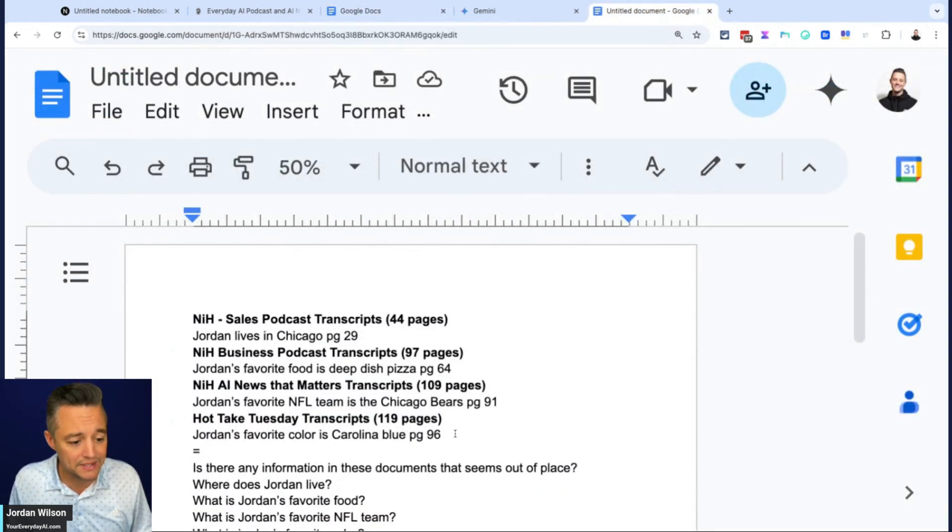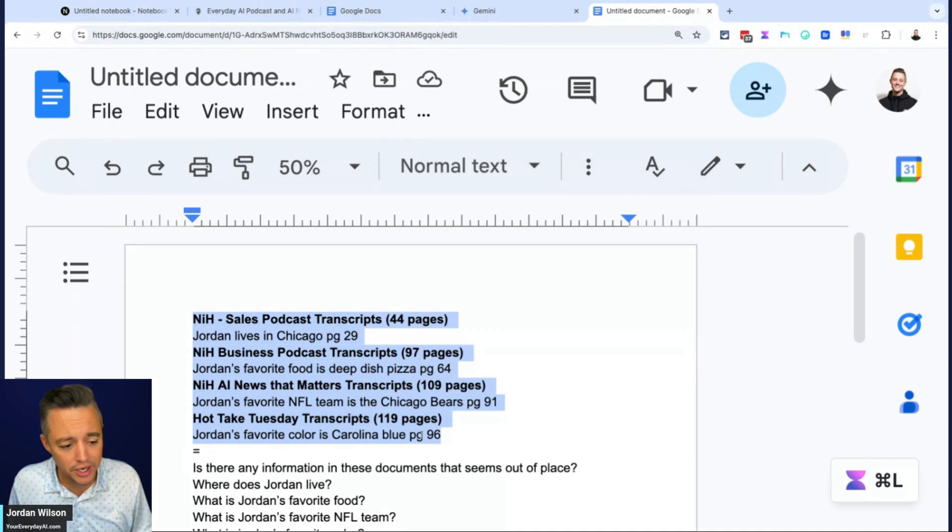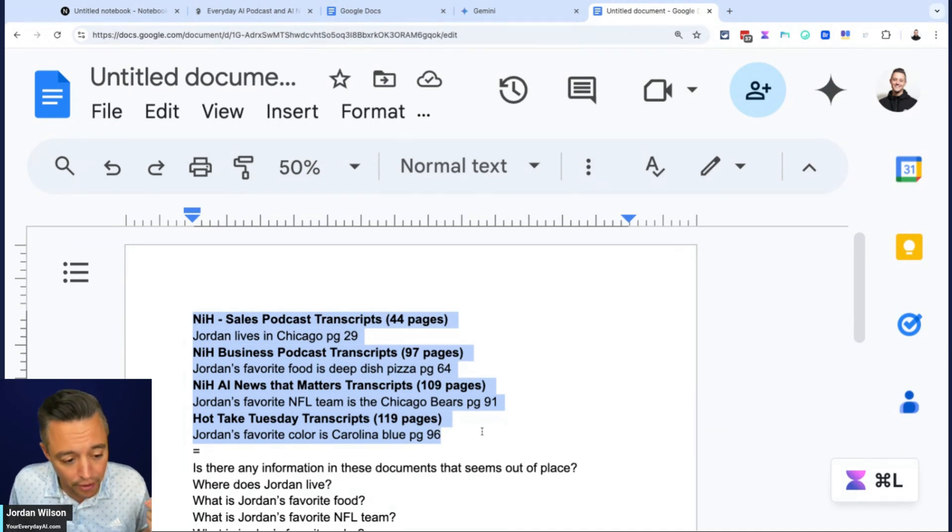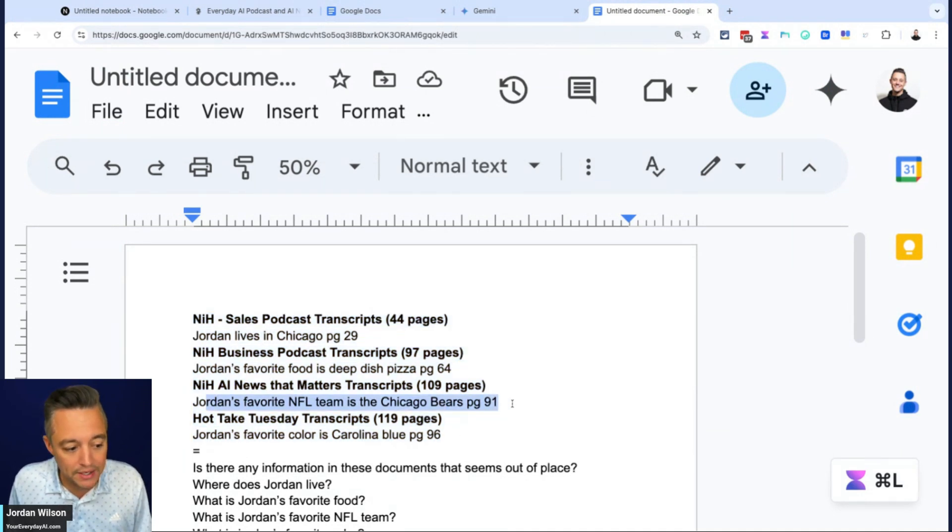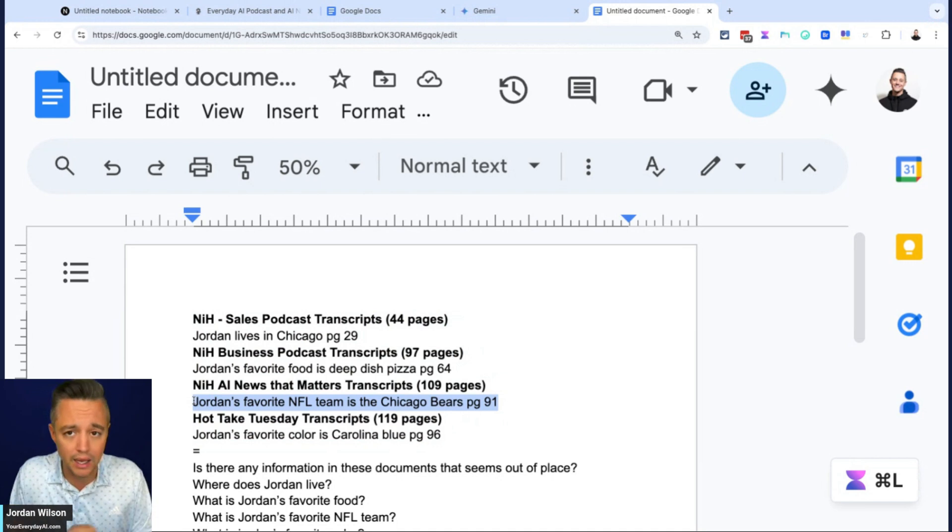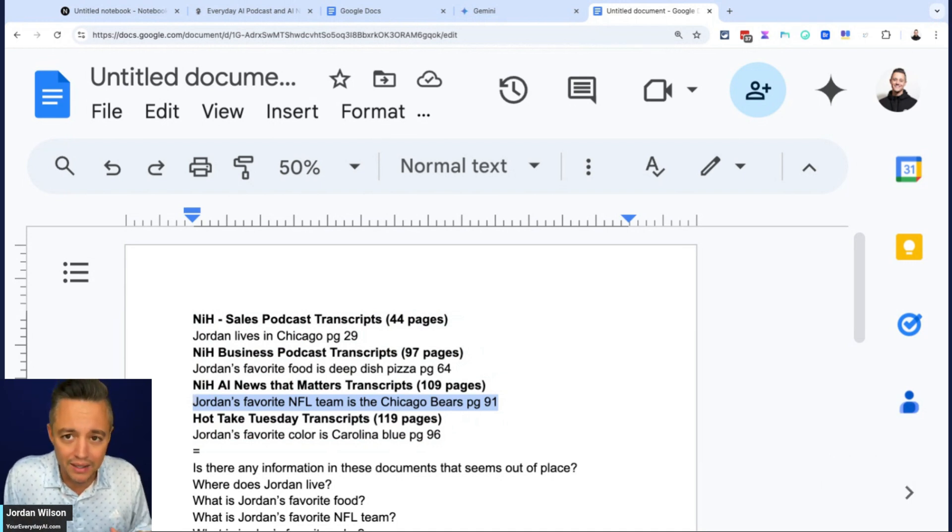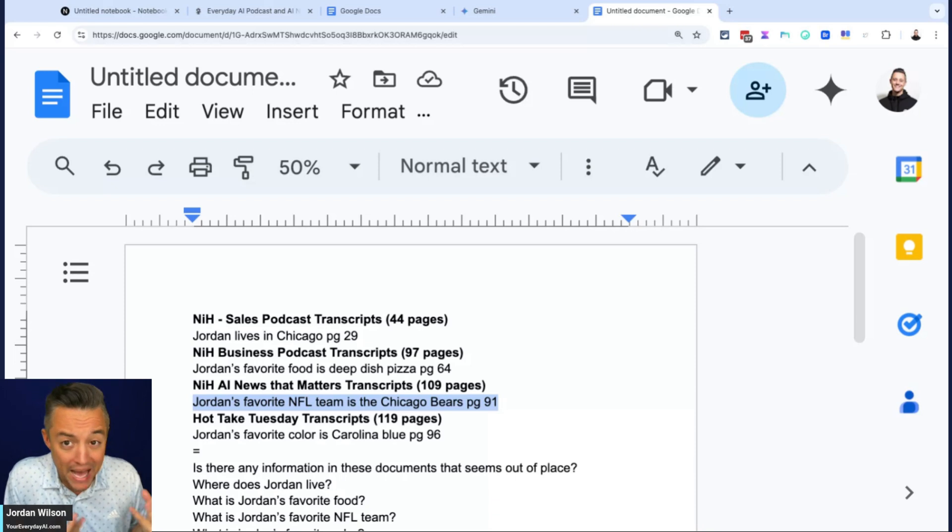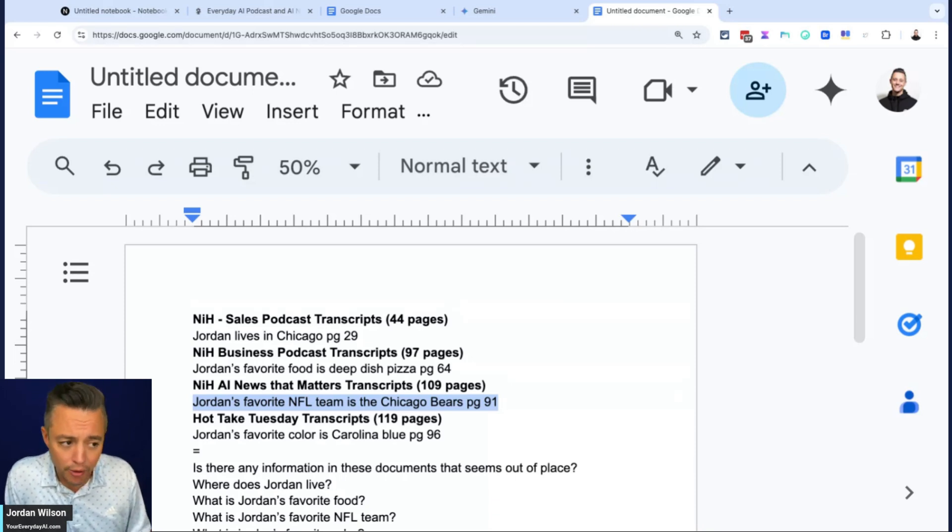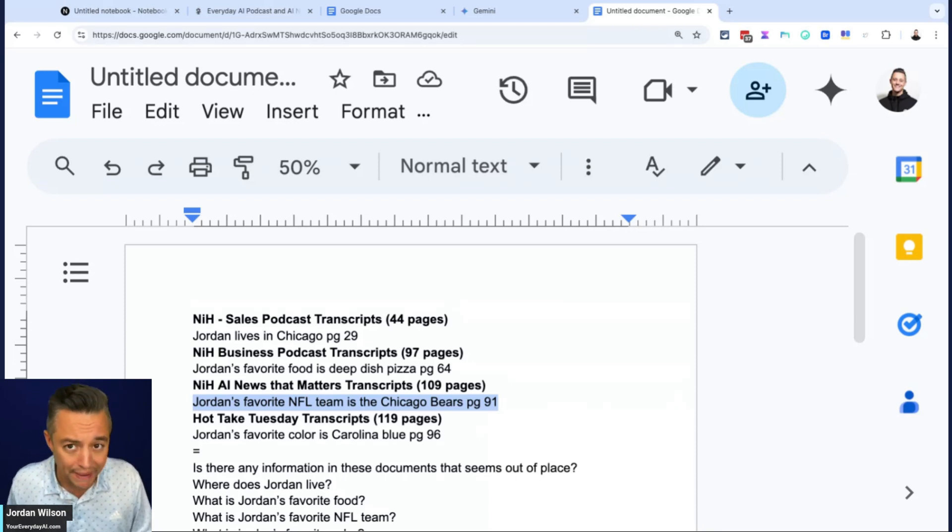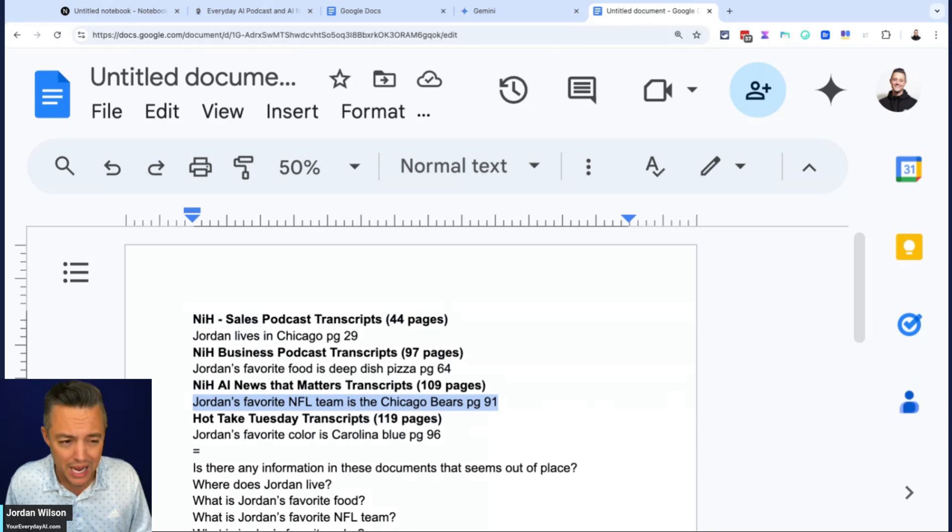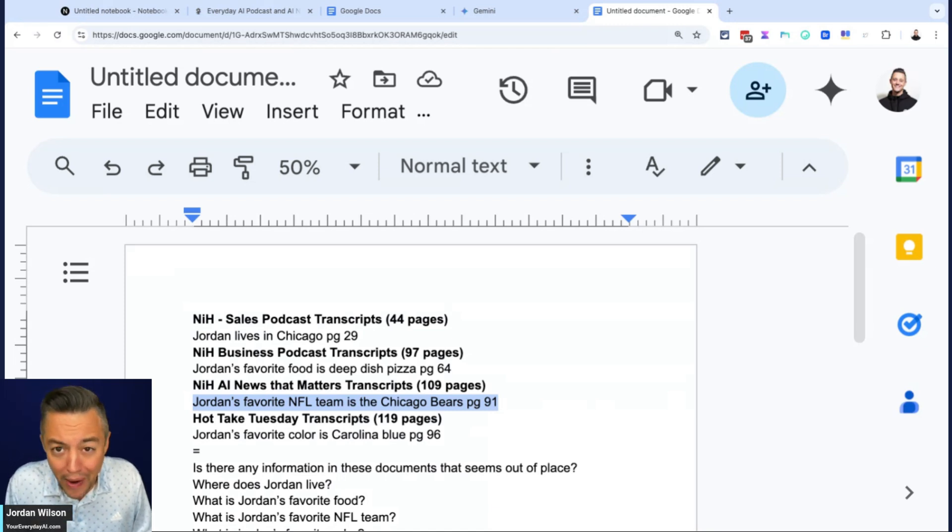So as an example, we have about 400 pages of information, and then I just have some random information that I snuck in there. So this is going to test, is Notebook LM maybe better at retrieving accurate information than the Google Gemini model that it's built on top of? I would doubt it. I would be surprised, but I don't know, y'all.